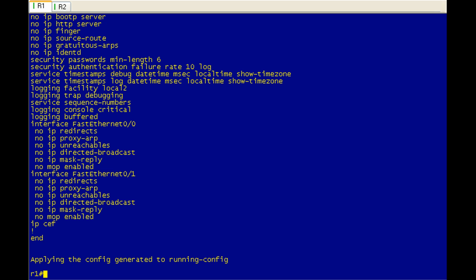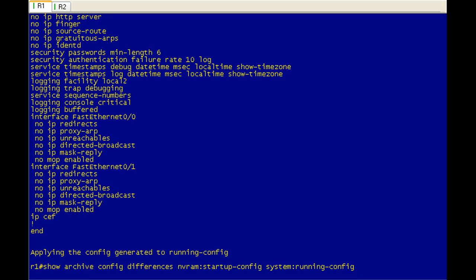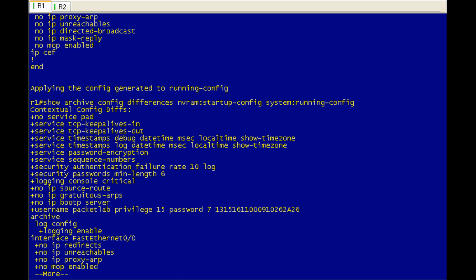So it's going to apply all this stuff. Let's go ahead and make sure that the configuration is different. And we're going to just up arrow to get to my really long archive config differences command. And hit enter. And we should see a bunch of stuff coming back here.